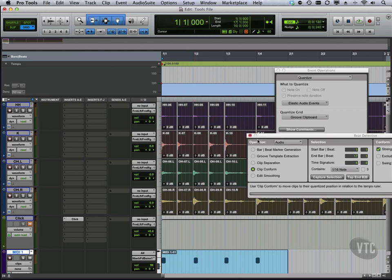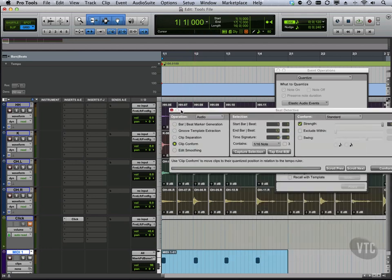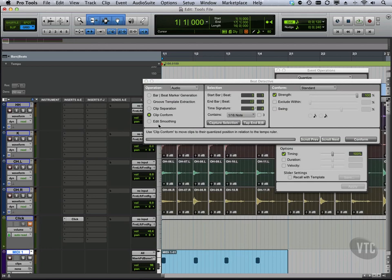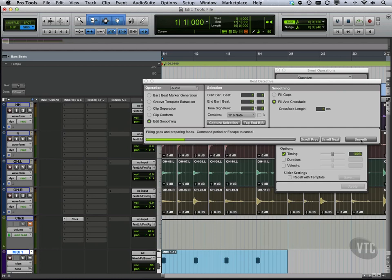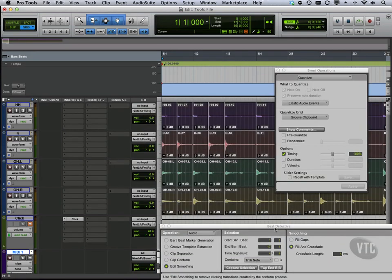So the next step, of course, is because we have all these gaps, we're going to do edit smoothing. We're going to fill gaps and crossfade, smooth them out. That way we're not going to have all those empty little holes there.